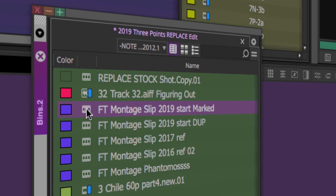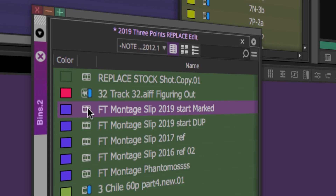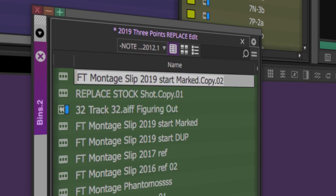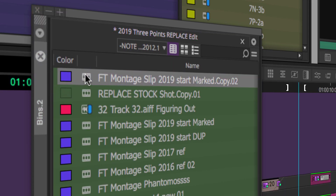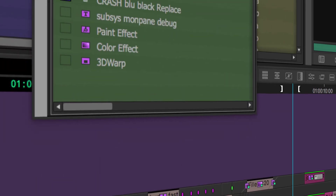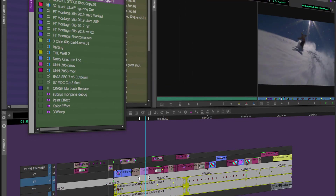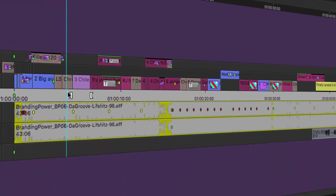First, I have a sequence here called '2019 start marked' and I want to preserve this sequence before I start mucking around with it. I'm going to highlight and hit Command+D on the sequence icon, which will duplicate the sequence. Command+D is a universal keyboard shortcut — much like Command+Z — it duplicates files in Media Composer, Word documents, and whatever the case may be. Command+D is worth knowing.